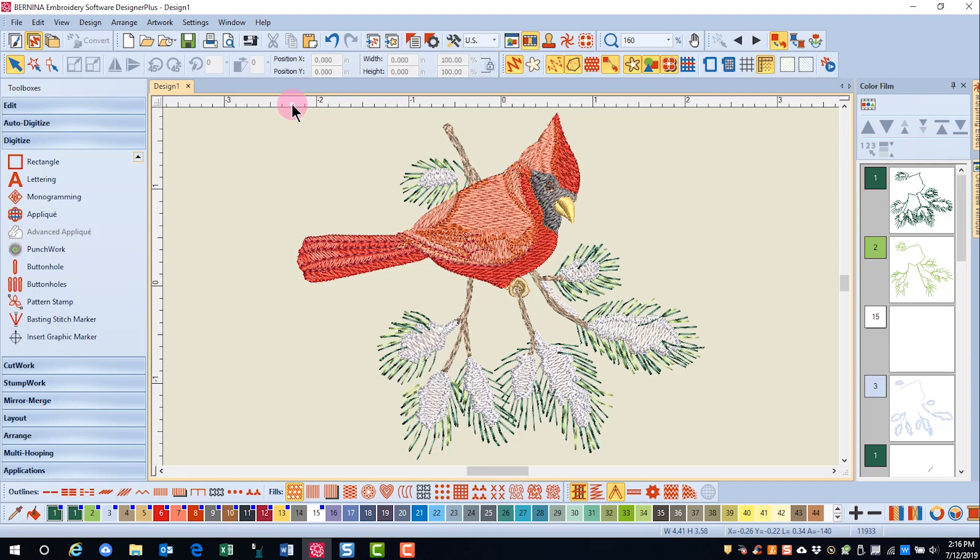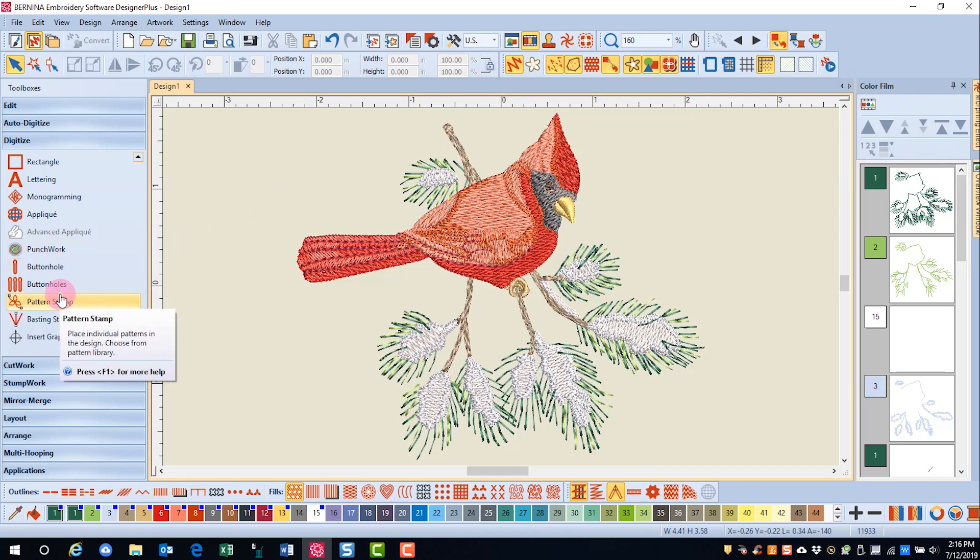Digitizing tools have some very practical applications as well. There are some quick digitizing tools in the software that are designed to do special things. We can quickly create buttonholes for embroidery or create pattern stamps to add to our embroidery designs that we purchase.